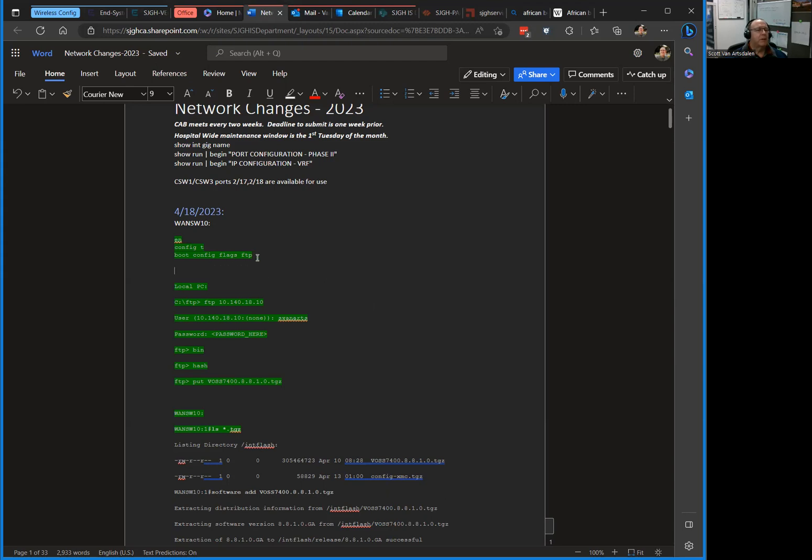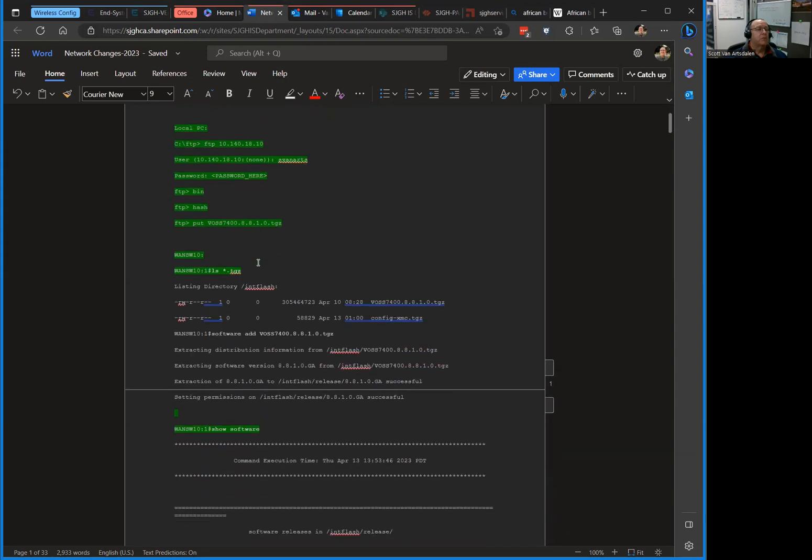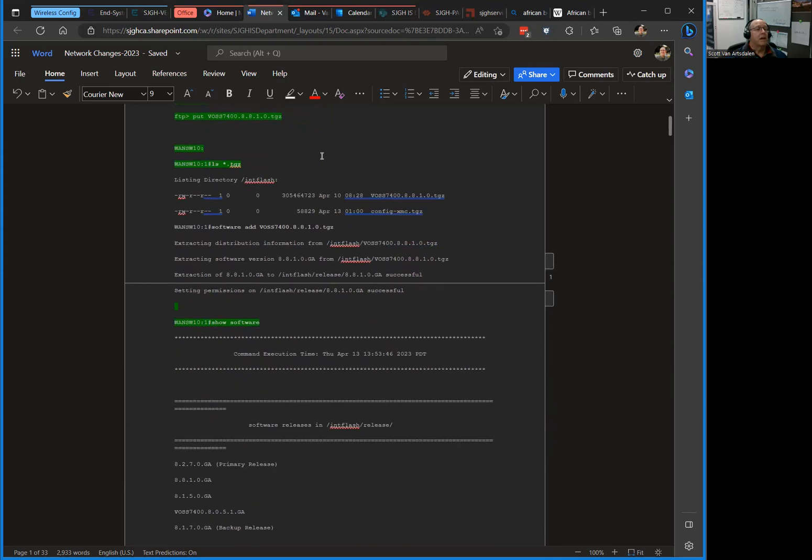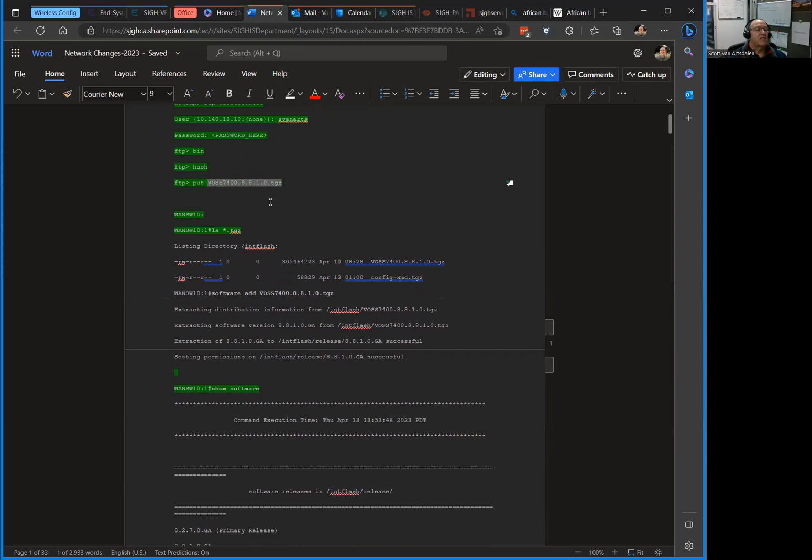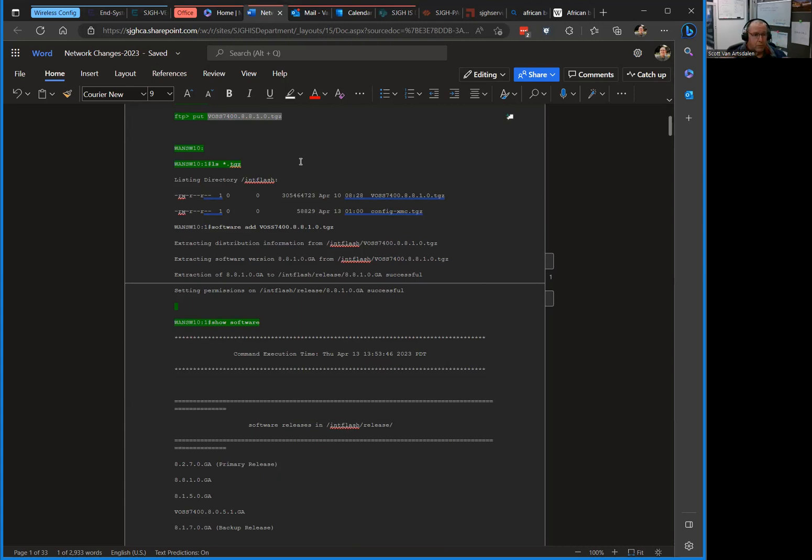To disable it you do no boot config flag FTP. Then you go back to your local PC and you FTP up to the switch, go into the switch, log in. You put it in bin mode and then hash. Then you put the new firmware up there, and you can see it's a TGZ file. We were using 8.8.1.0 which is what they recommended, so I pushed that up there. Once the transfer finishes, it takes a minute or two, big file I guess.